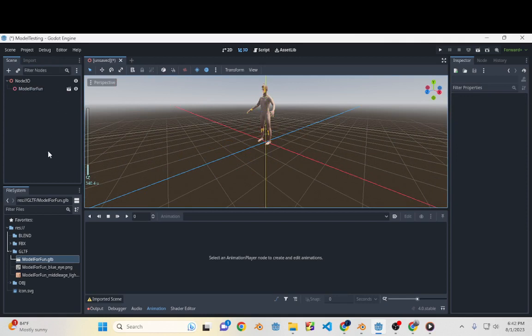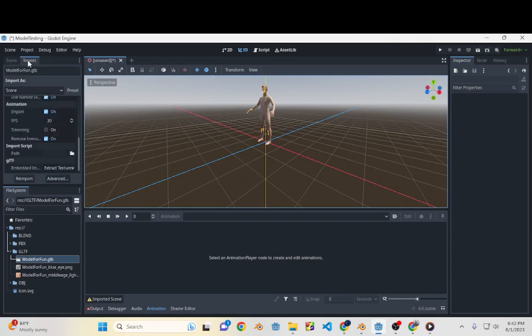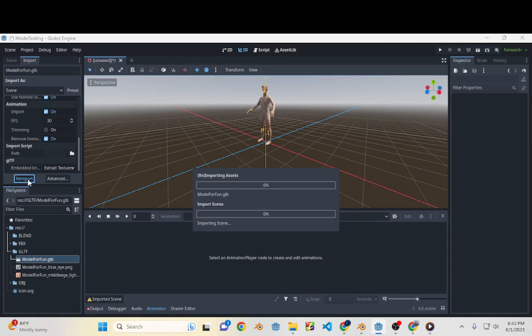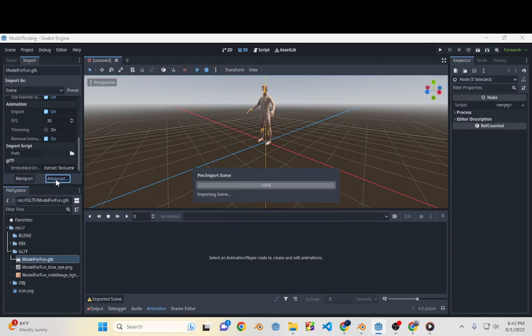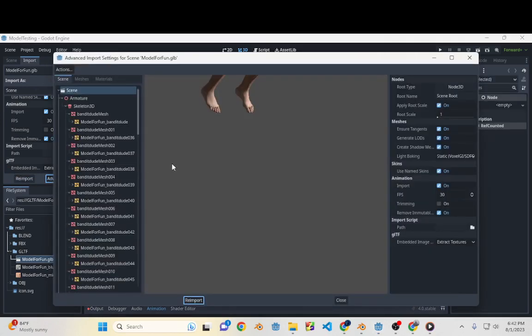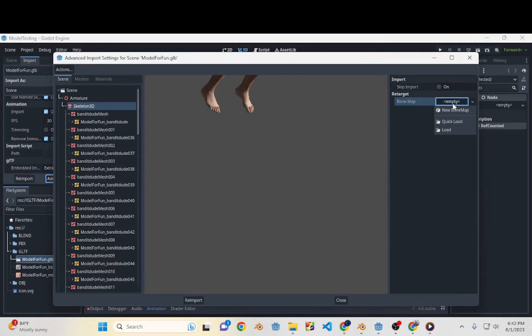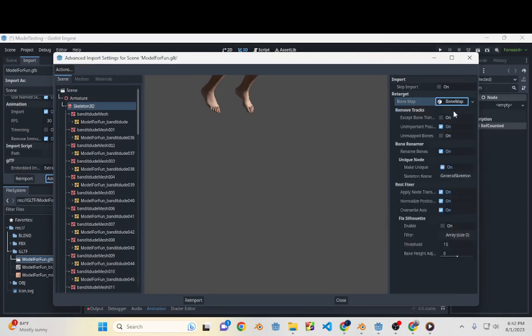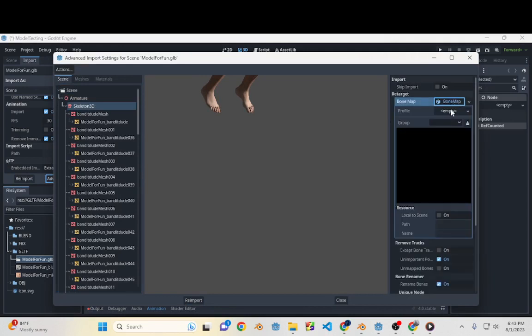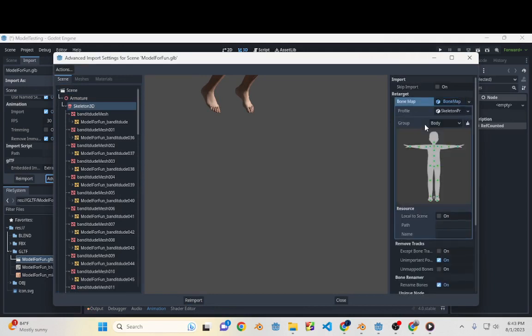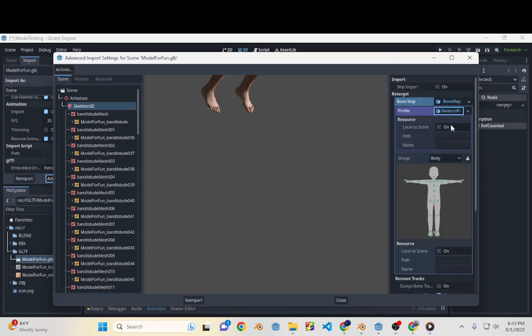The first thing we need to do is have the model highlighted and go to Import, and then say Reimport. Oh sorry, I meant Advanced. And then we'll click on the Skeleton. We need to create a bone map for the skeleton, so we'll select New Skeleton profile.